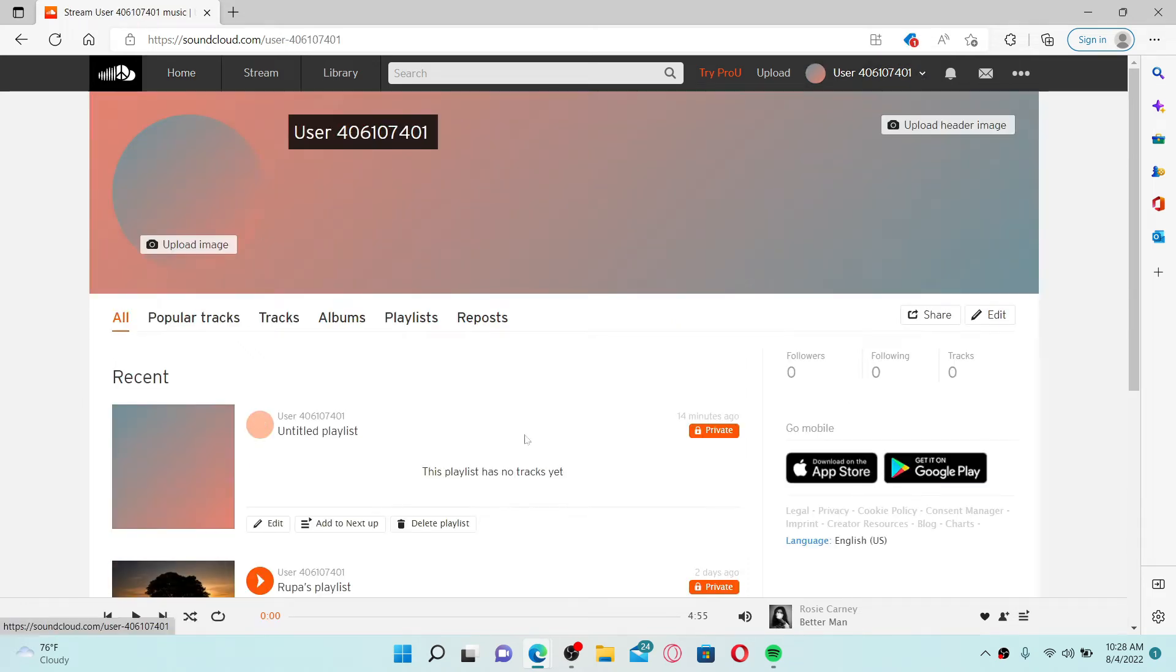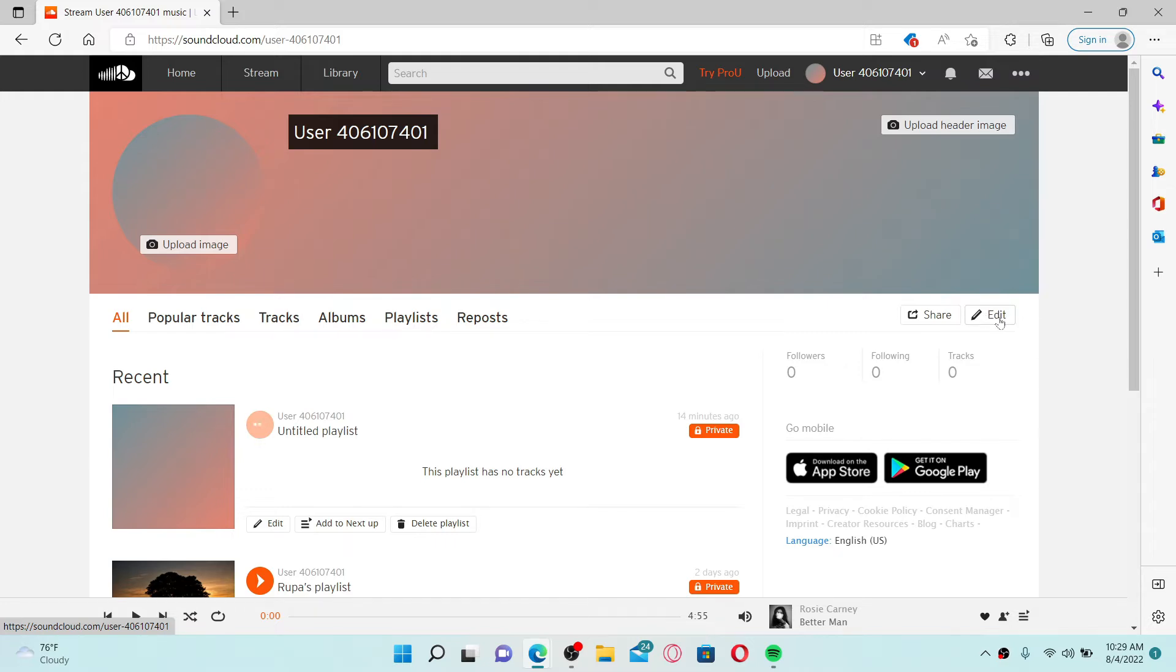To edit your profile, click on the edit button at the right hand corner. Where you see display name, you can go ahead and enter your display name in the text box.